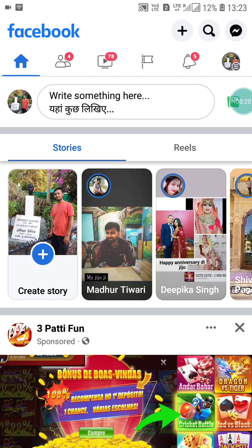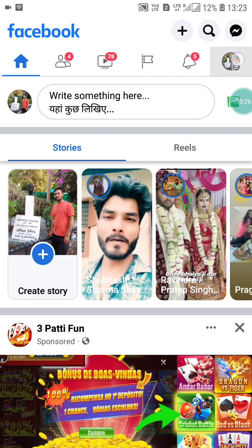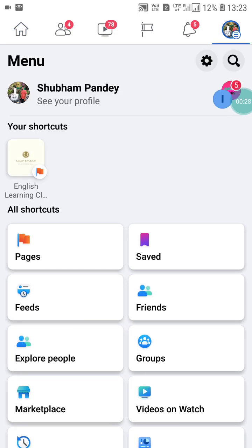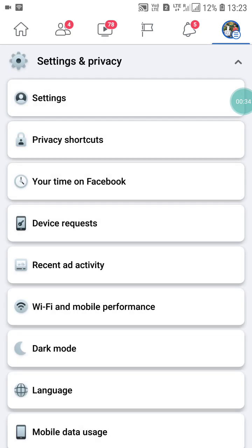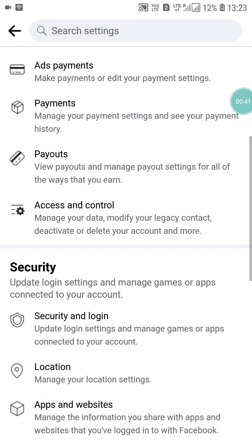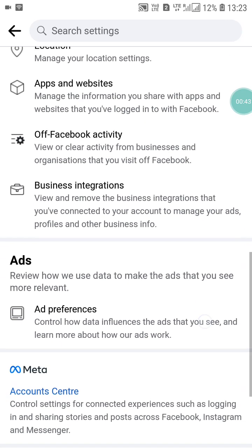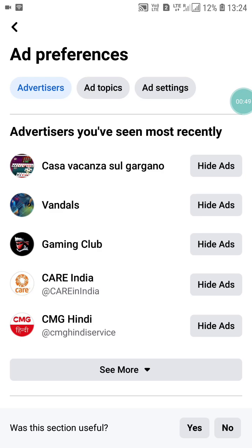After opening the app you will see this interface. This is the updated method. Click on your profile picture, then scroll down and you will see the Settings and Privacy option. Click on Settings and Privacy, then click on Settings. Scroll down and you will see Ad Preferences — click on it.